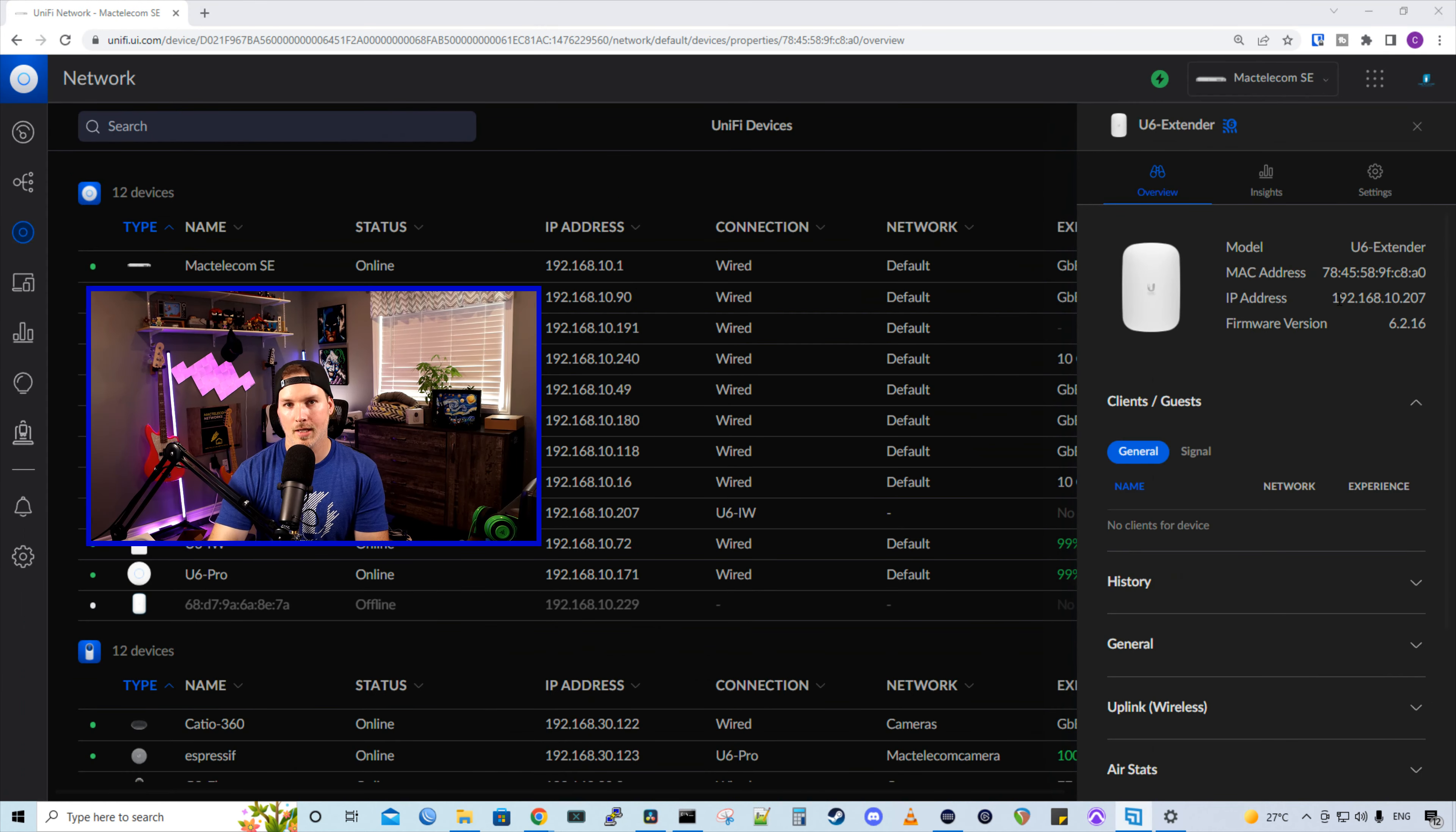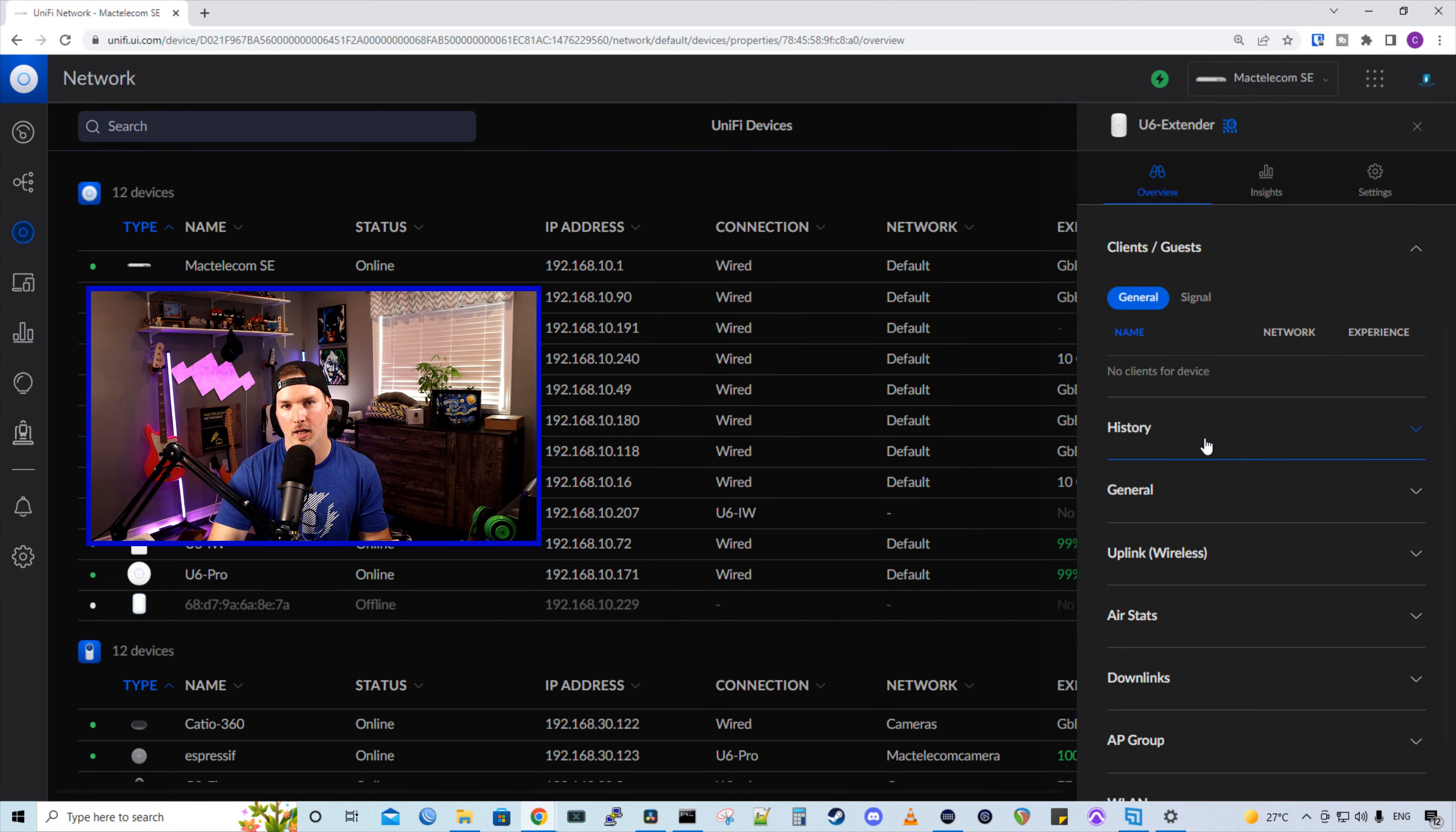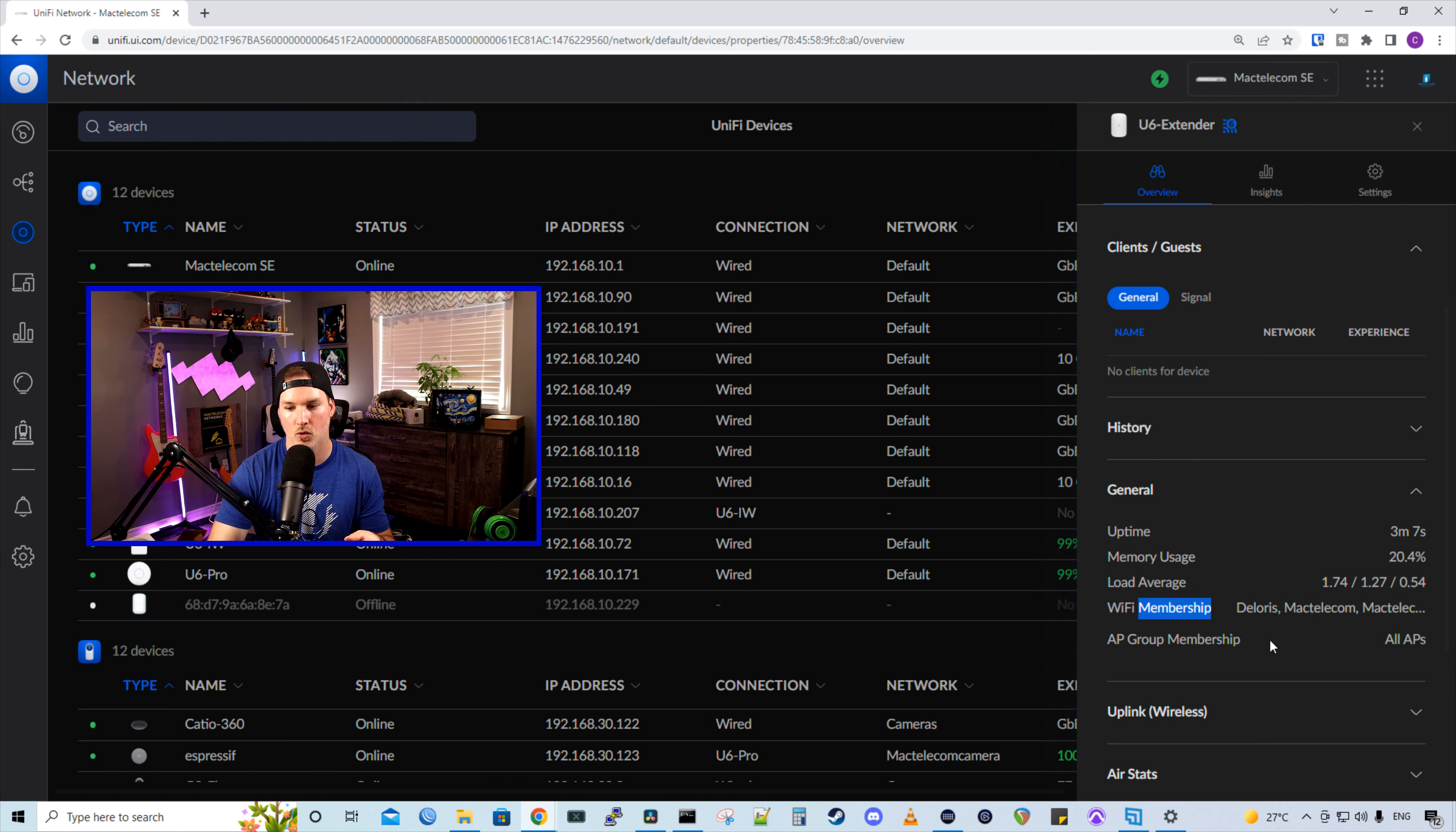So like every other Unify access point, it's going to show us our model, our MAC address, our IP, and the firmware version that it's on. And then we have our history, which won't show anything because this is a brand new device. Under general, we can see our uptime, memory usage, load average, and then our Wi-Fi memberships. So this is taking all my Wi-Fi SSIDs and we can see that it's a part of the AP group, all APs.